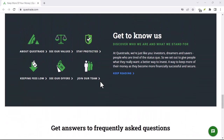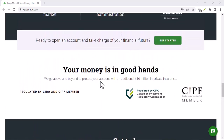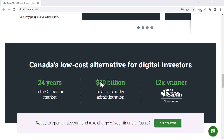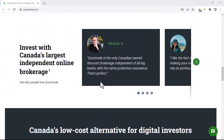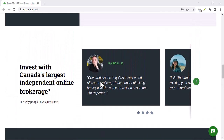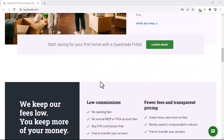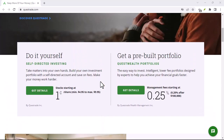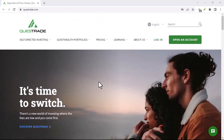How to download and use the Questrade app: go to the App Store or Google Play Store and search for Questrade. Download and install the app. Open the app and sign in with your Questrade account credentials. Once you're signed in, you can start using the app to manage your investments.